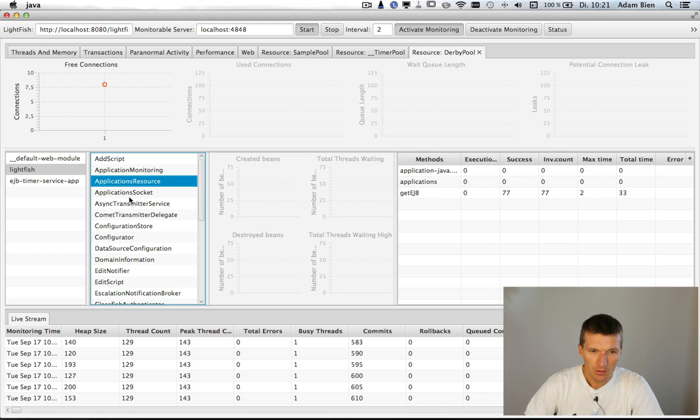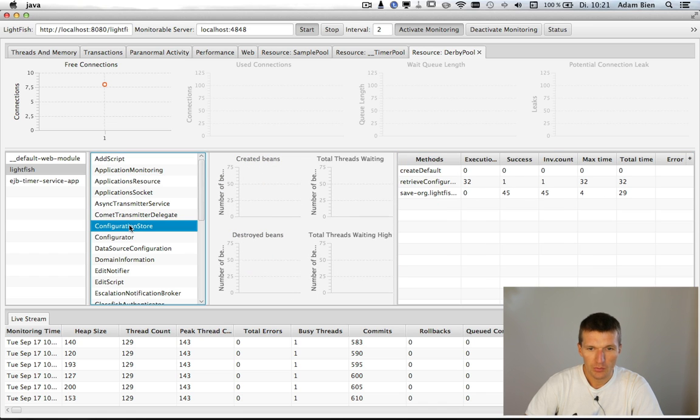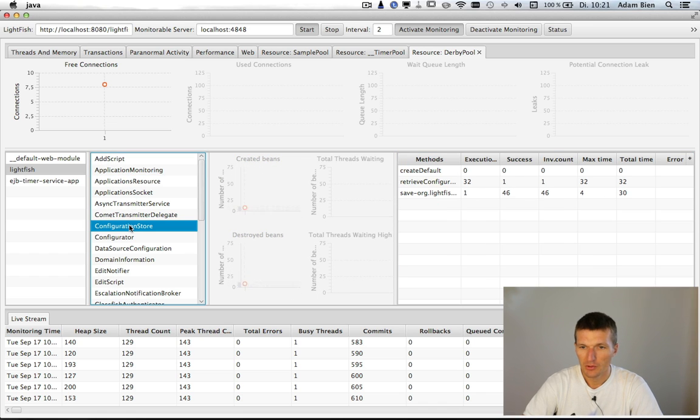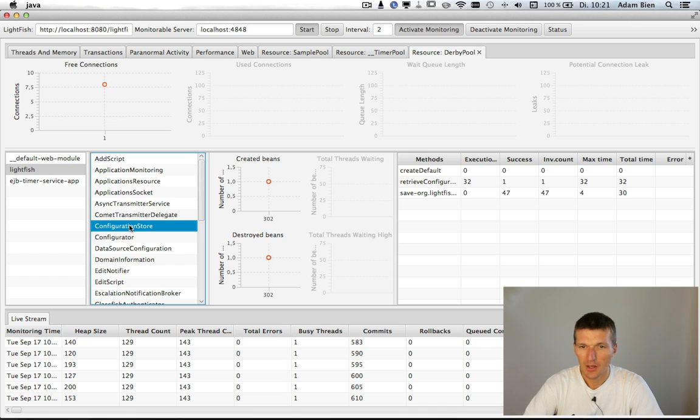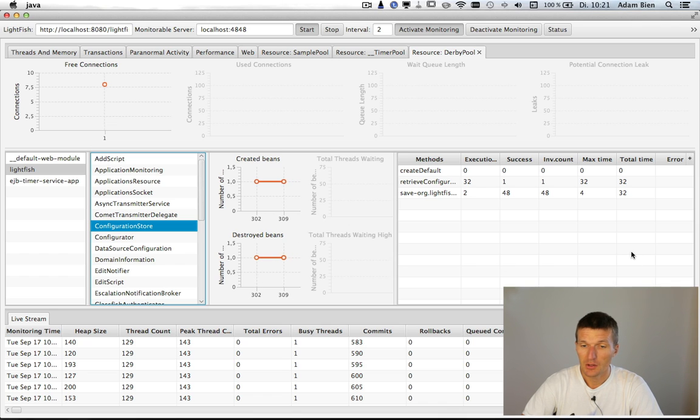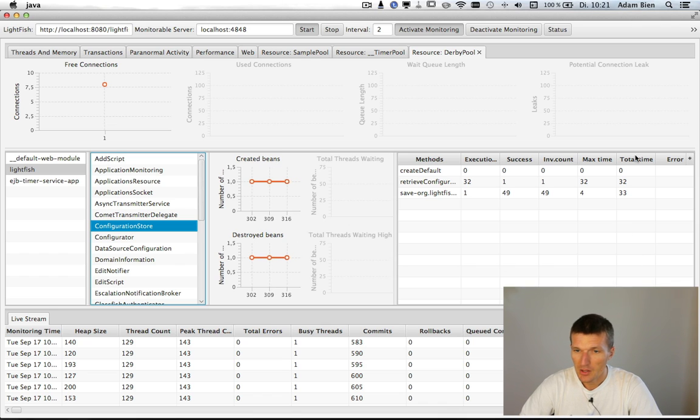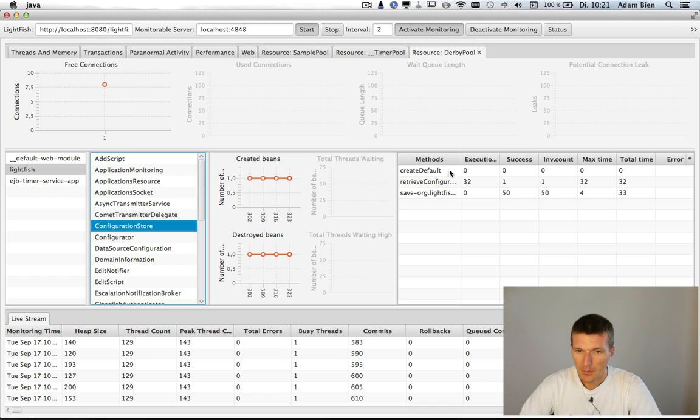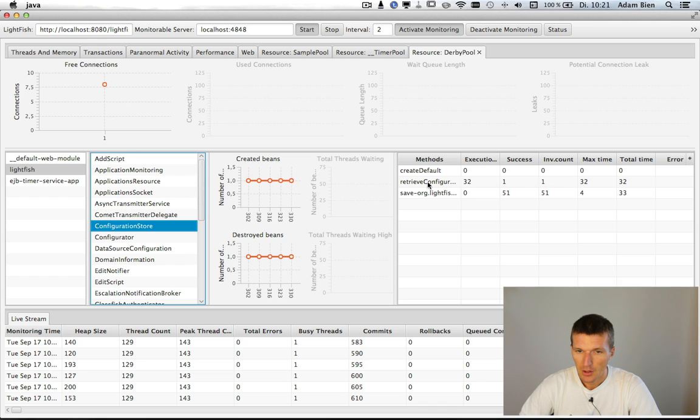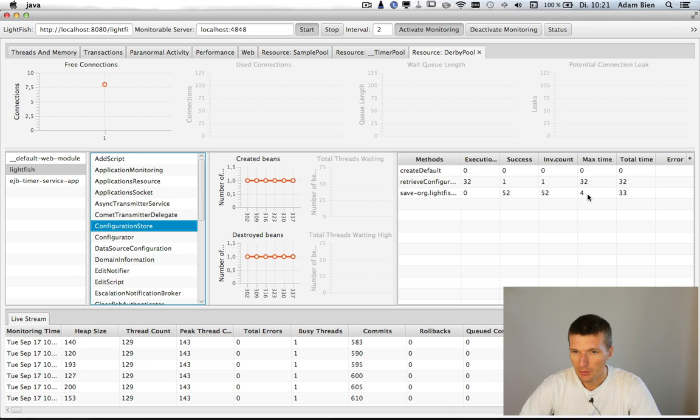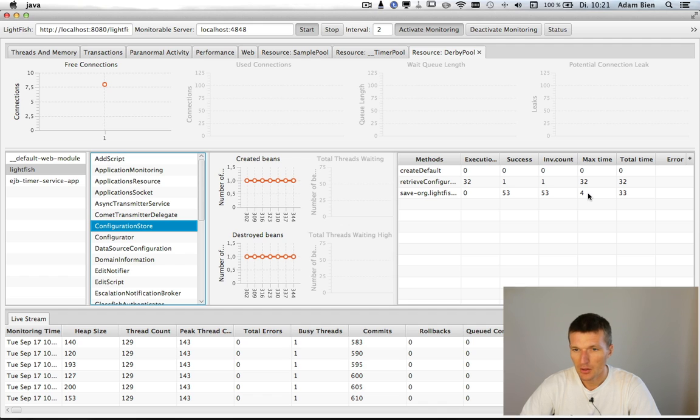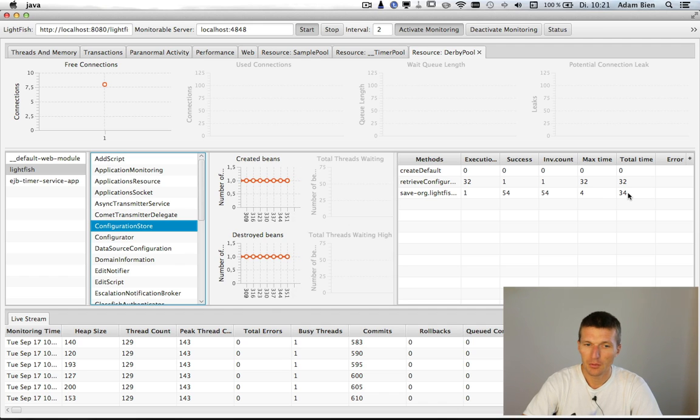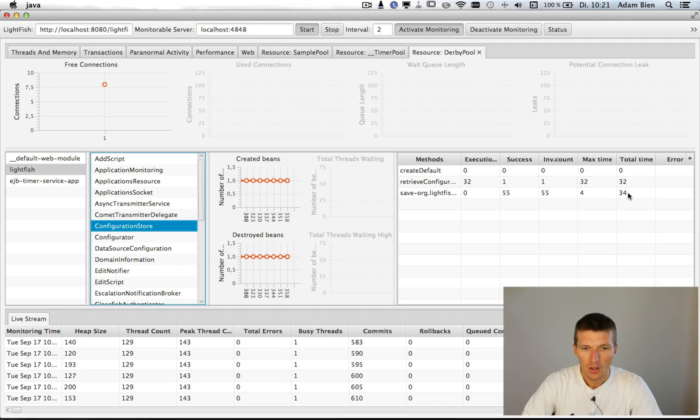And yeah, there is configuration store which is probably the most interesting one because it saves every 2 seconds now all the statistics to a database. So you see here that the method save takes about 4 milliseconds, 33 milliseconds in total.